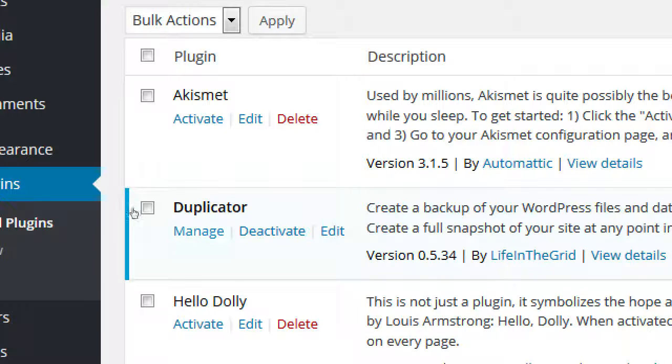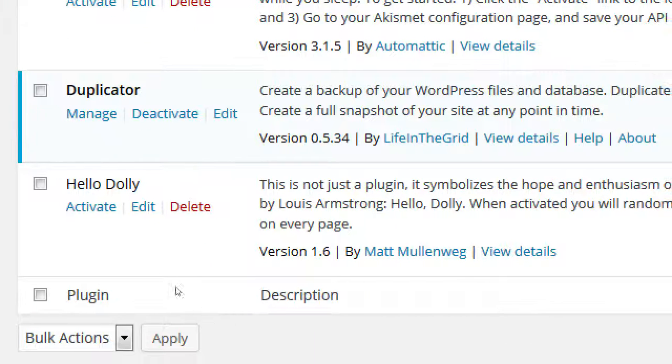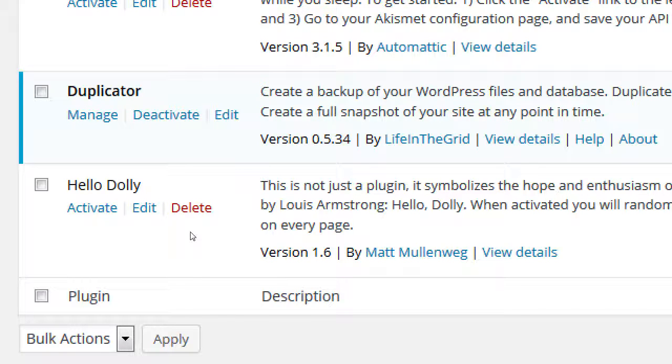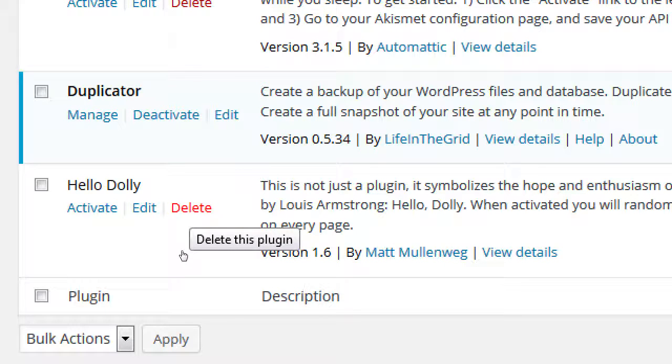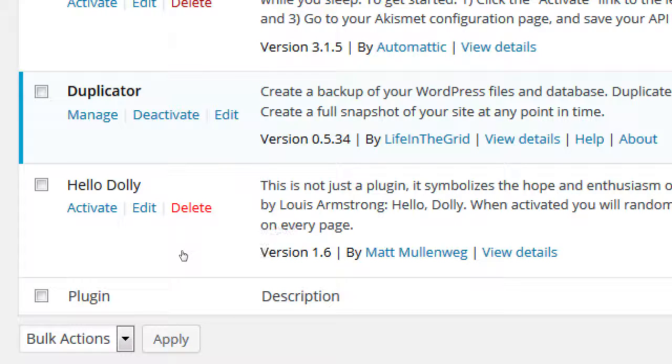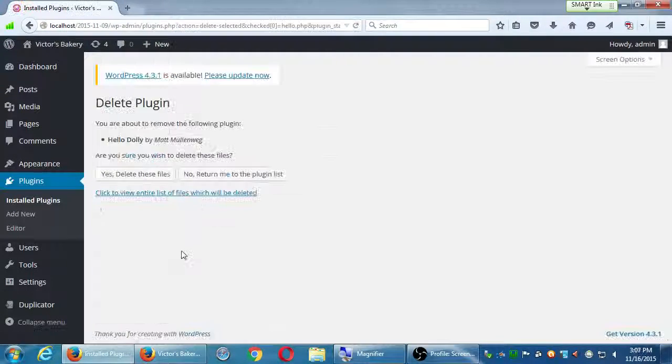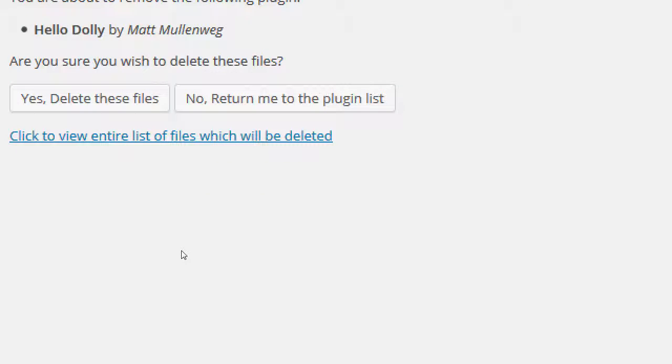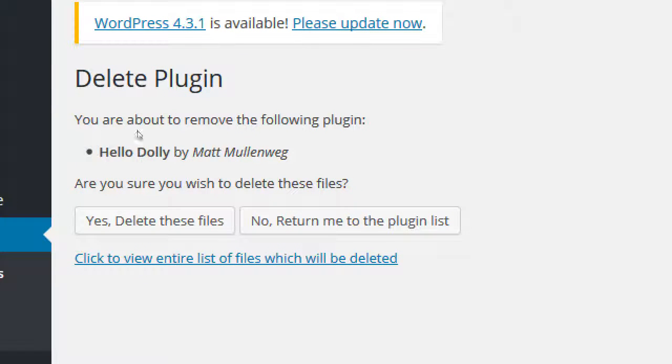Make a note that we can have as many plugins as we want, but you should really only have the plugins installed that you will use. Don't have plugins hanging around that you're not using. We have Akismet, Duplicator, and Hello Dolly. Hello Dolly is the default plugin. It really doesn't do anything. Let's delete the Hello Dolly plugin.